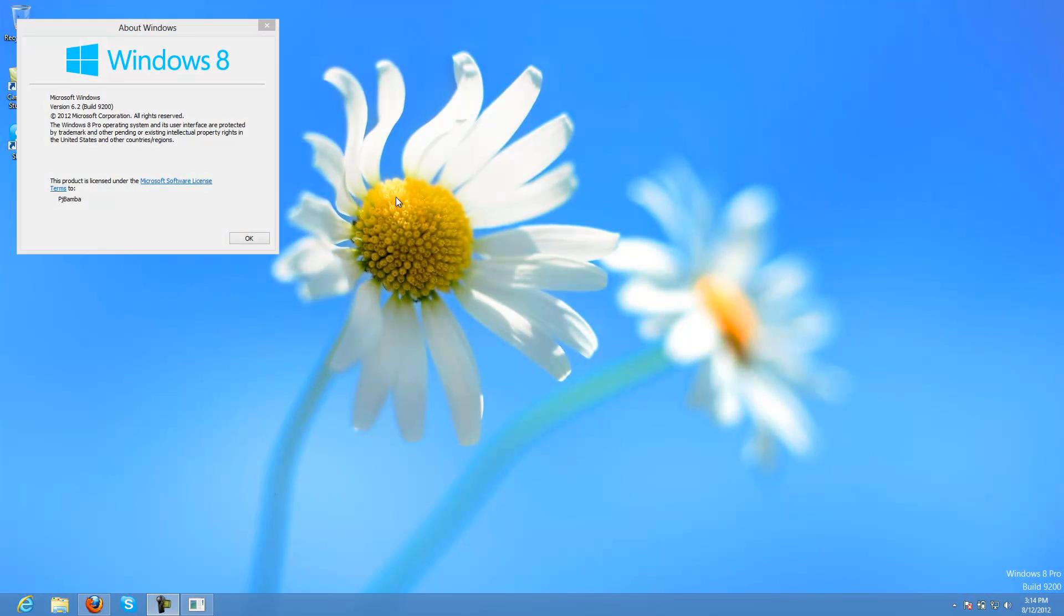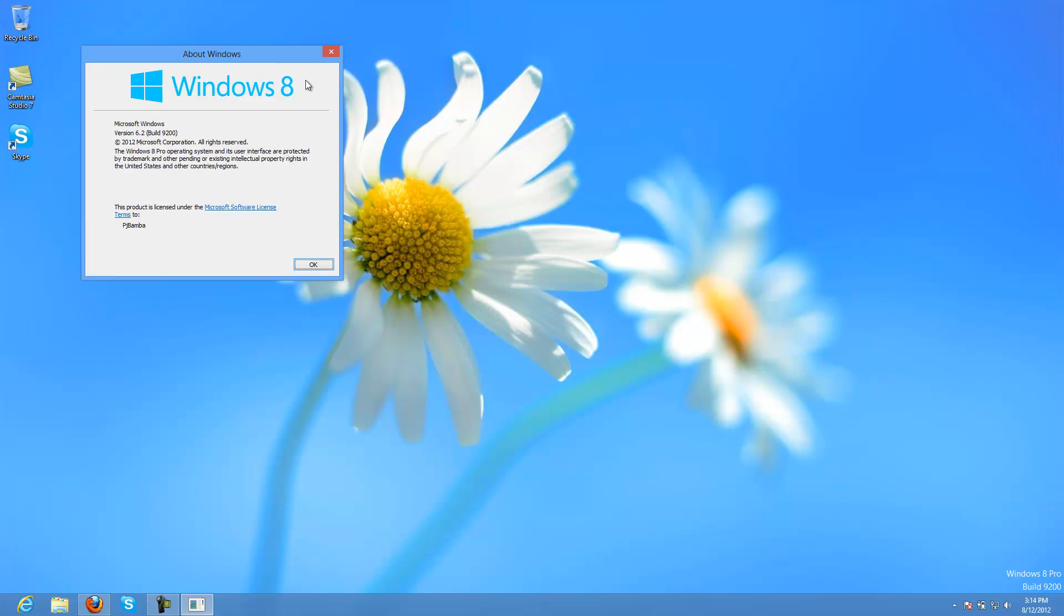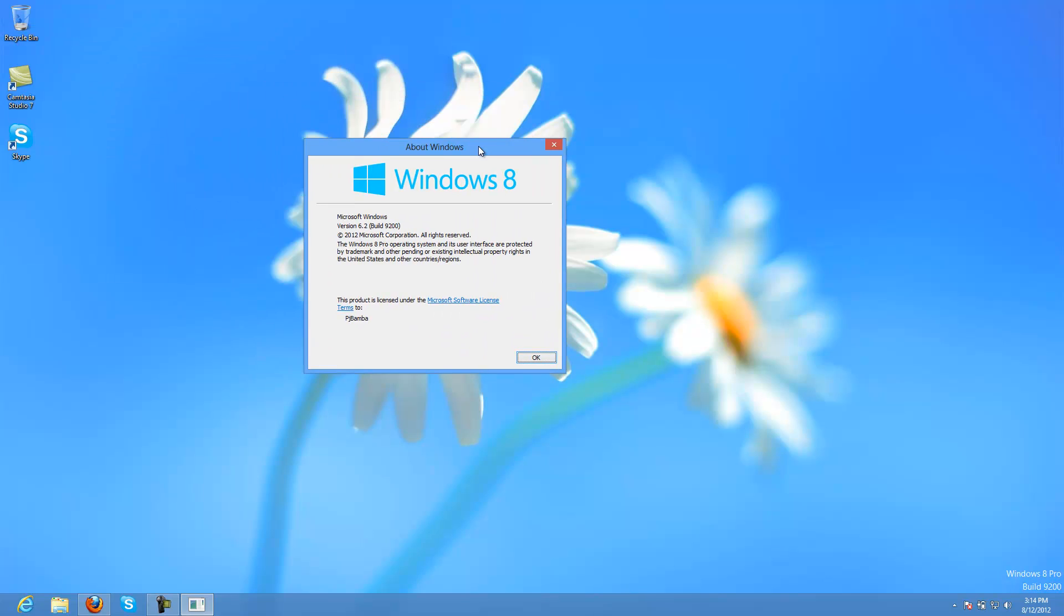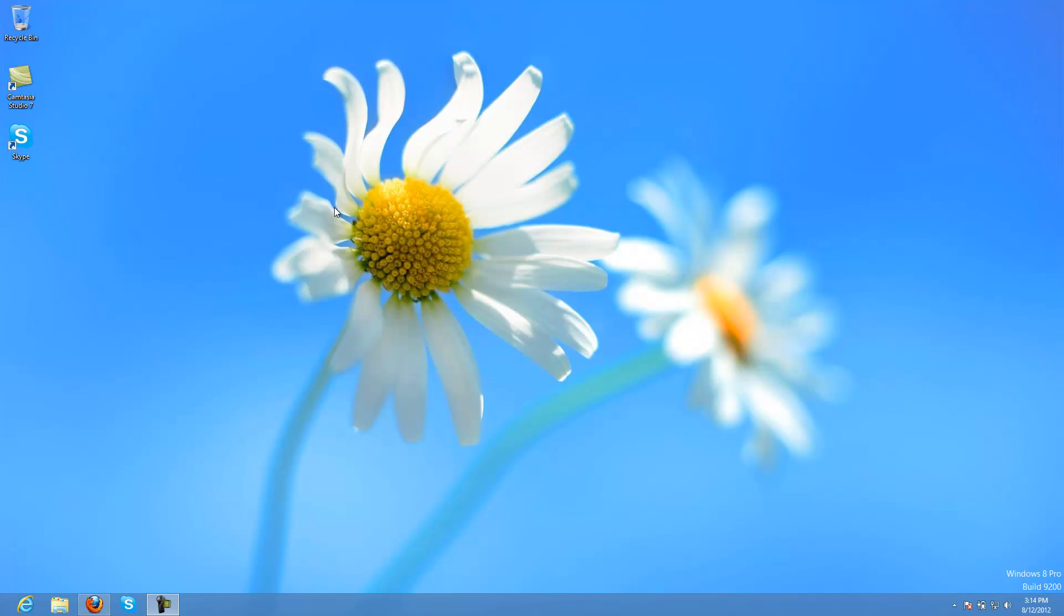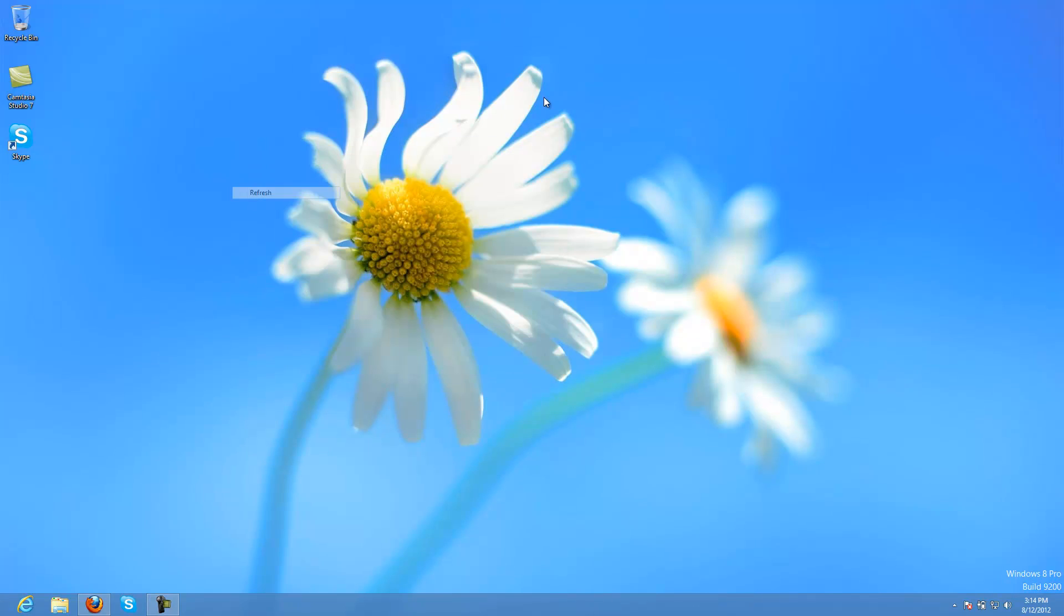Hey YouTube, this is Windows 8 Pro RTM, the final version. It's build 9200, Microsoft Windows version 6.2 build 9200 from 2012. This is the final version of Windows 8, registered to Microsoft Corporation.